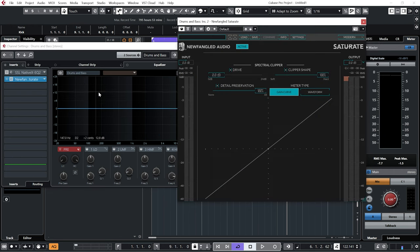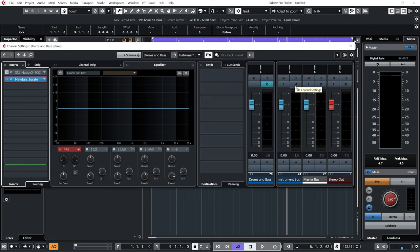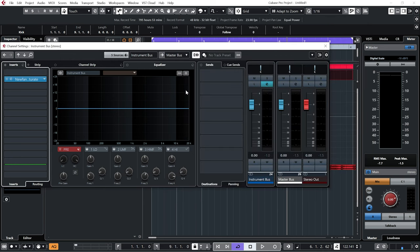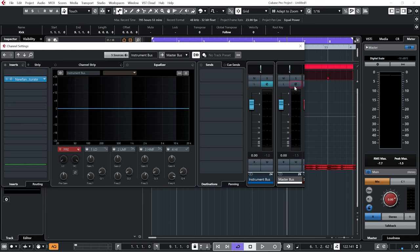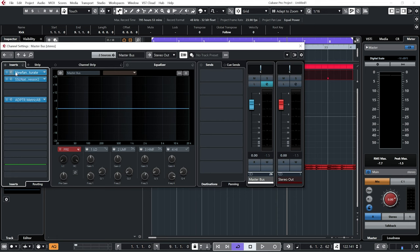The kick and bass has been sent to the drums and bass. Again, same deal—got saturate on there, everything's set to zero. And that's been fed to the instrument bus. Again, saturate on there. And that's been sent to the master bus. And the first thing on there is saturate.